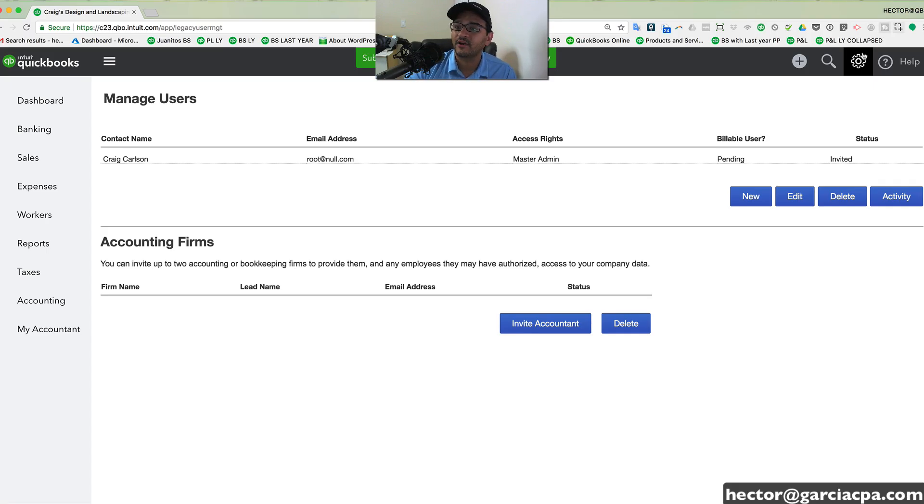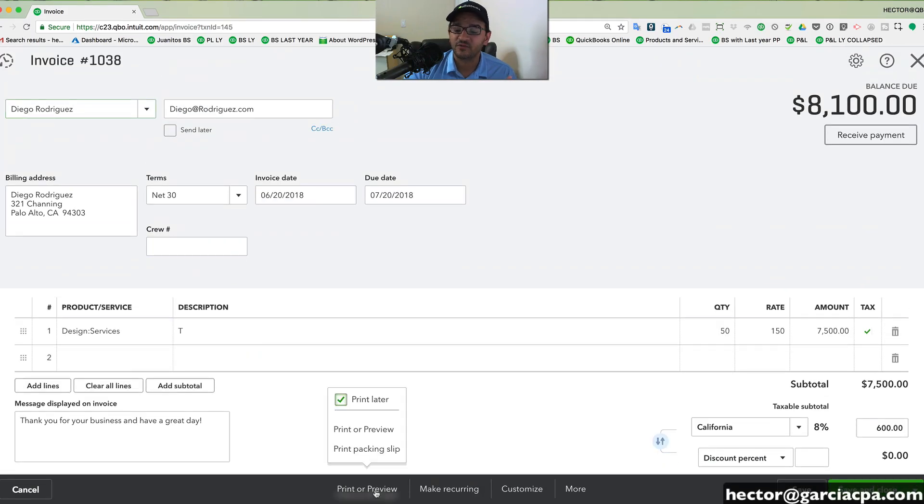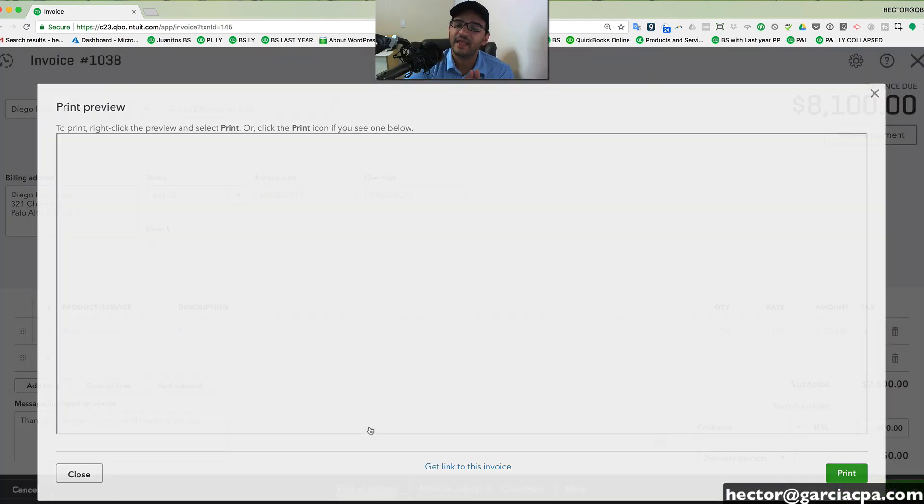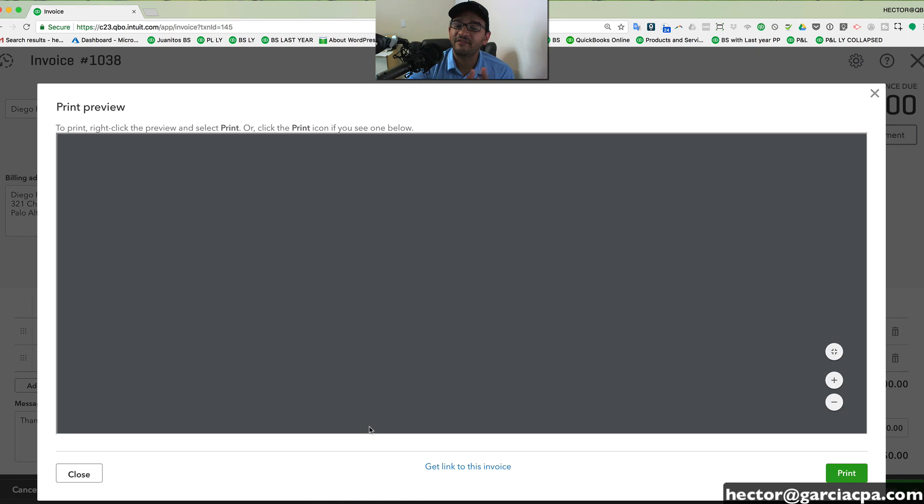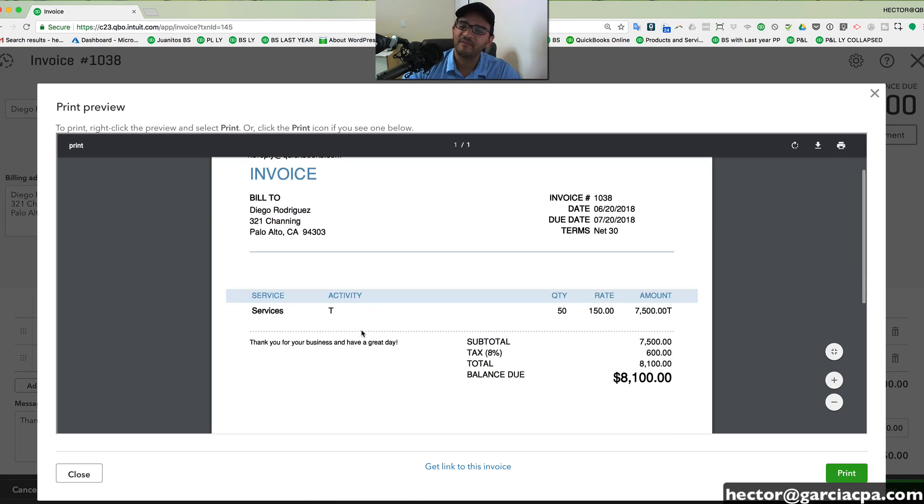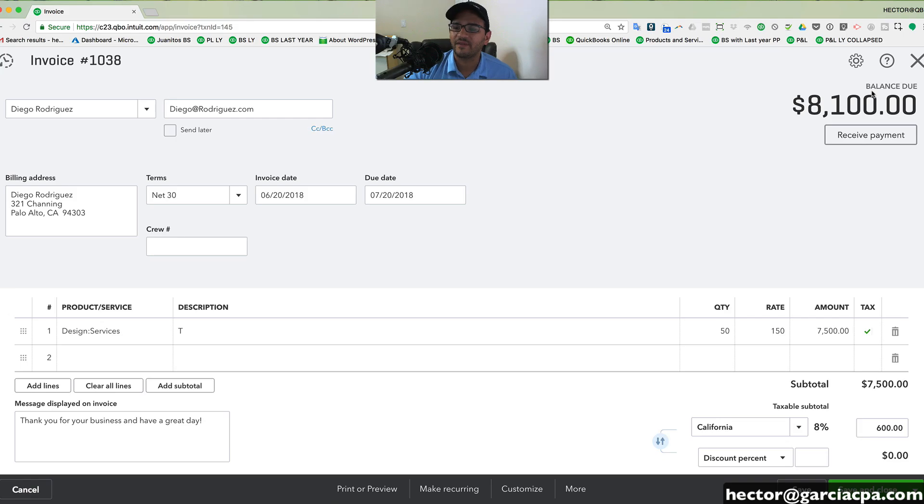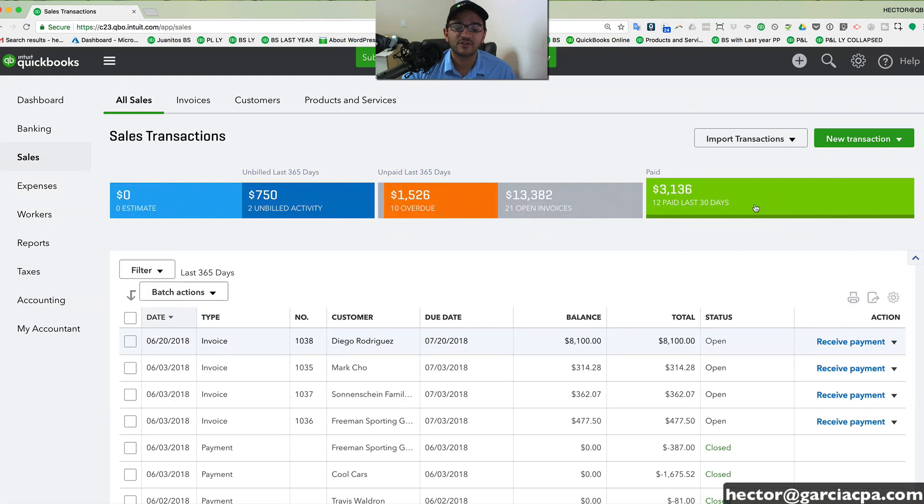And it also has great customization in terms of changing the way an invoice looks like when you print and review it. There is a default template for the invoices, but there's some flexibility in terms of adding your logo and colors of what that invoices would look like.